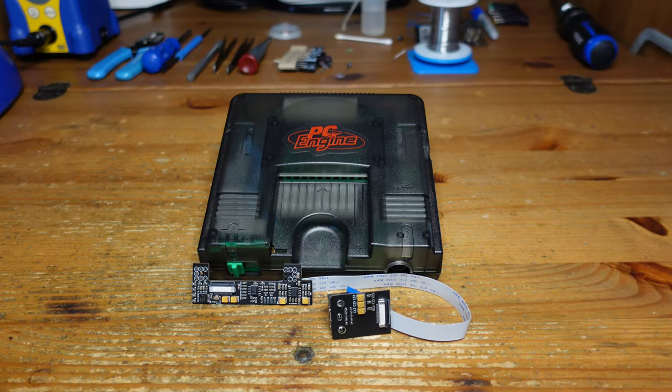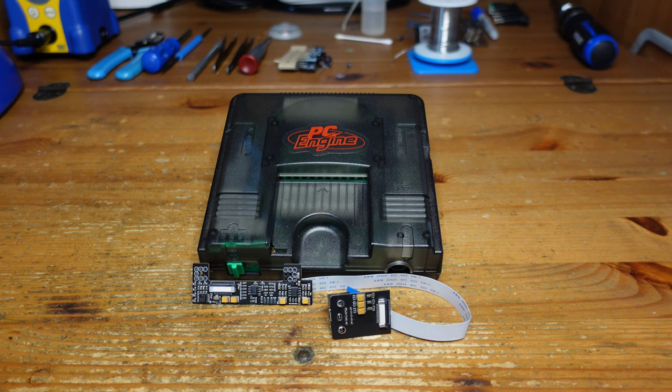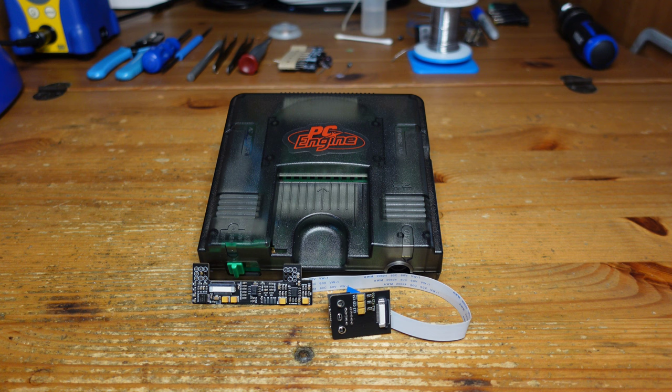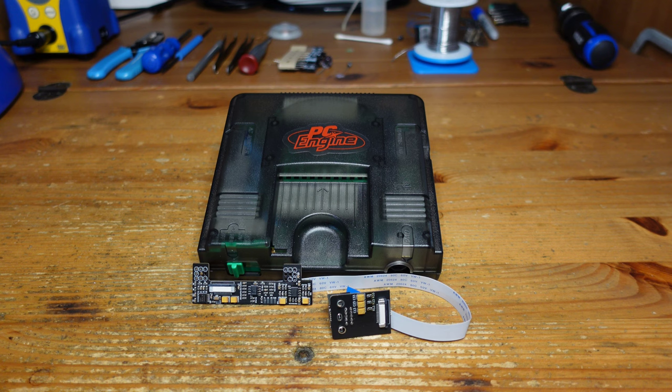Hey guys, welcome back to Fix It Friday. This week we are back with the PC Engine. This is a console that was released in Japan and in the United States it's known as the TurboGrafx-16. It wasn't particularly popular here, but there are quite a number of really excellent games on it and great Japanese imports as well.